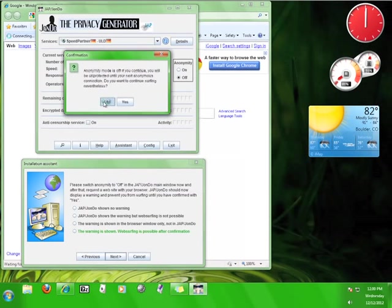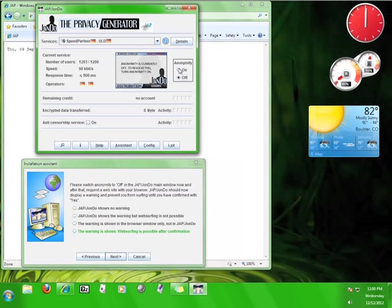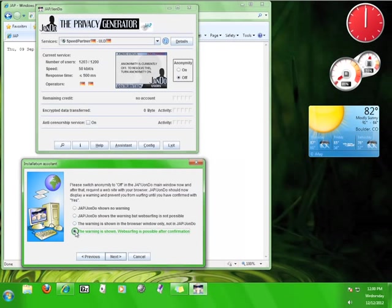If the website shows up with no problem, go back to the Installation Assistant and check the option that says The Warning is Shown, and then click Next.